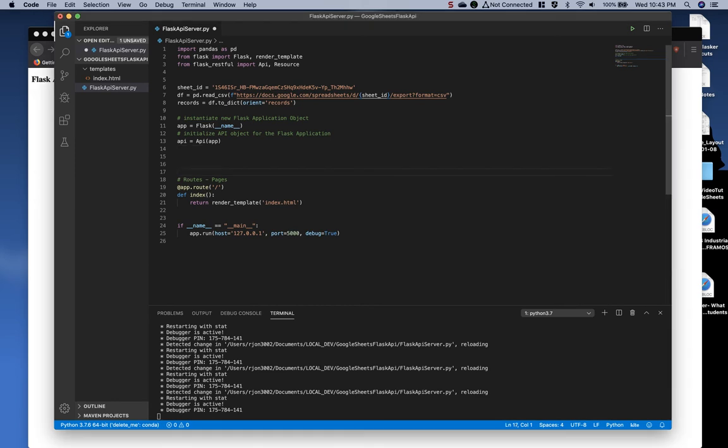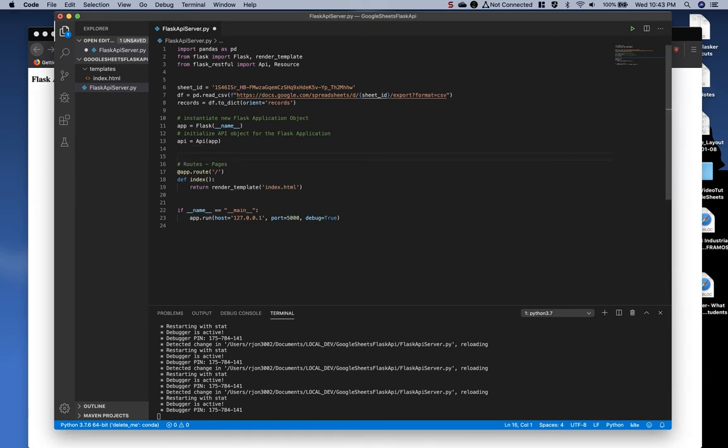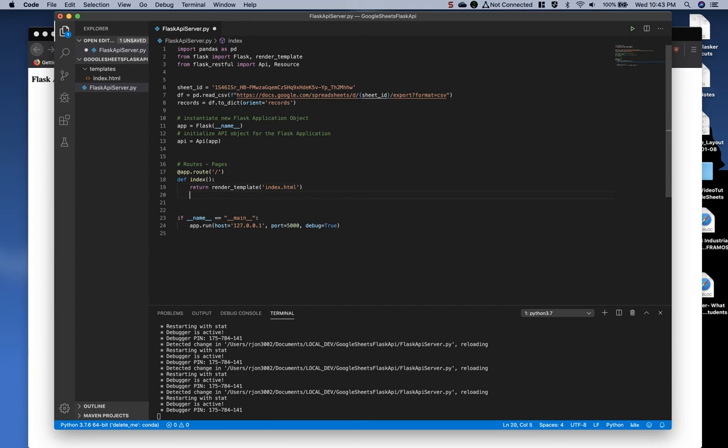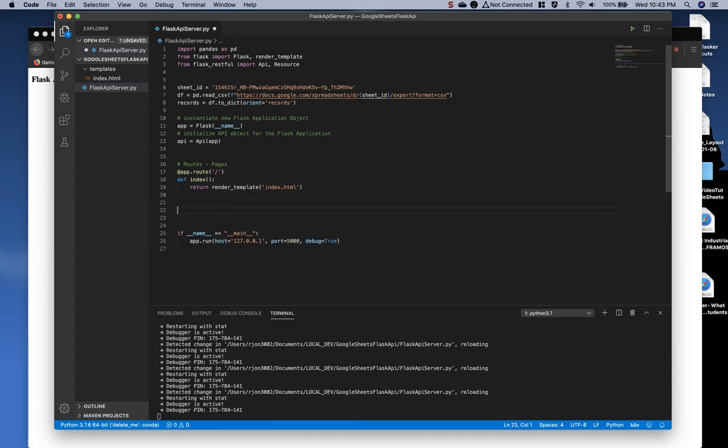Next, I'm going to remove a little bit of the white space and I'm going to come under the index function here for the routes and type the comment API requests.